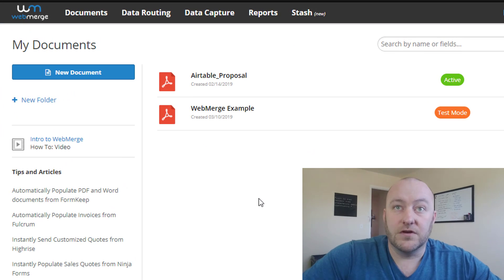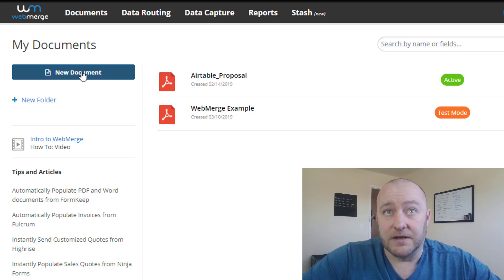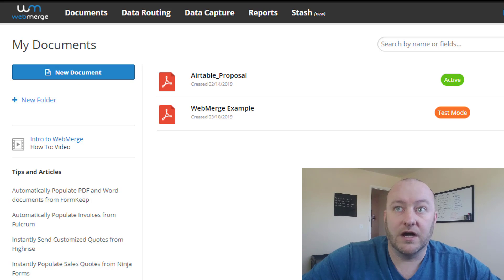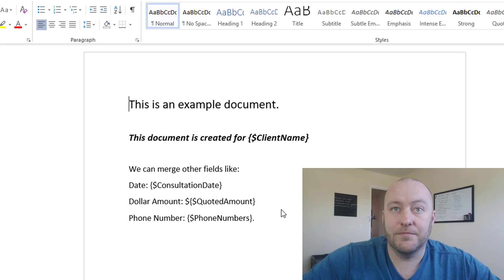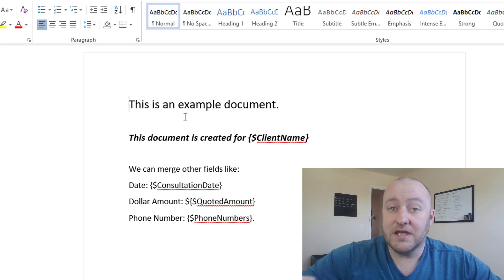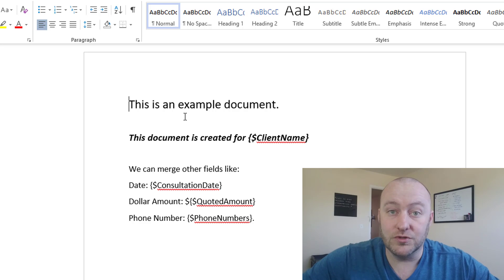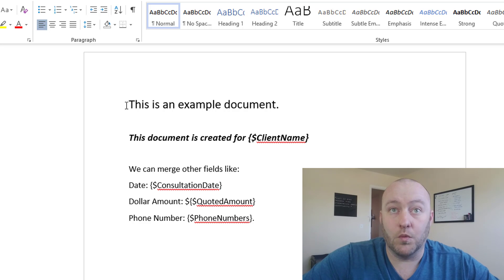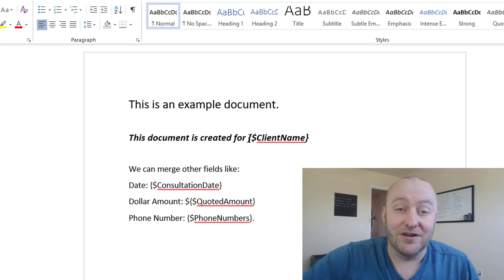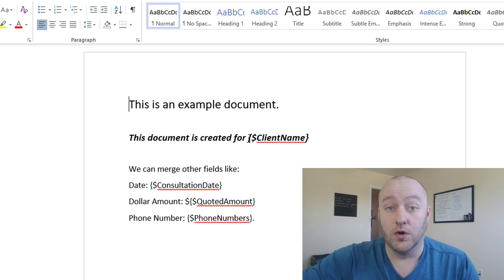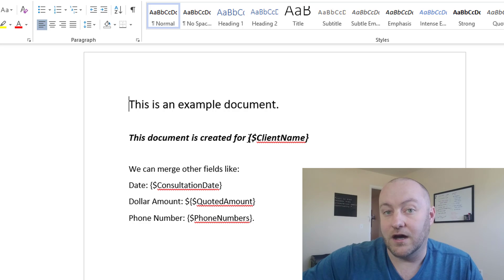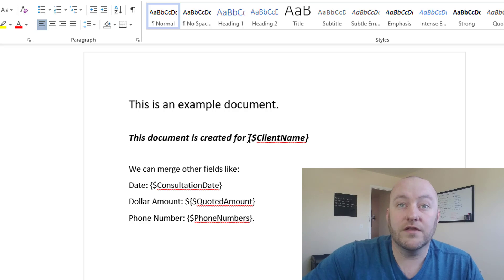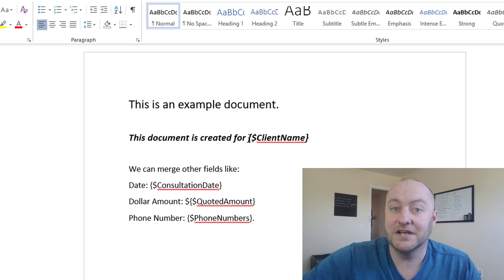So first things first, you need to set up the document. We've got a document saved inside of this example in Word. Now, speaking to WebMerge, they said that most people who do use their software actually start from Word. Now a couple of things to note here: your formatting, your font size, your font type, all of that is going to hold true when you send that automation through WebMerge. So all of your formatting can just be done inside of your Word template.